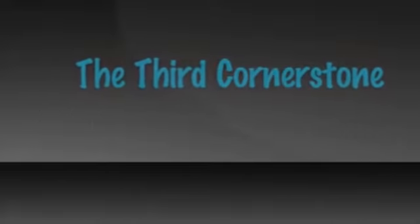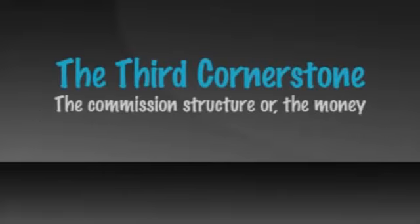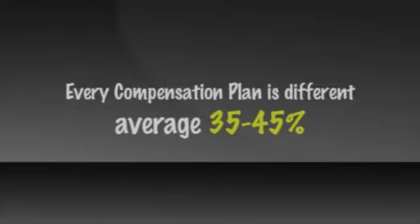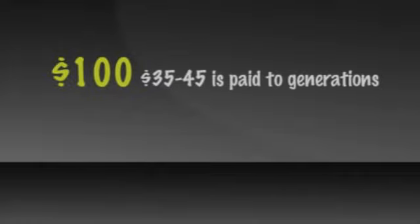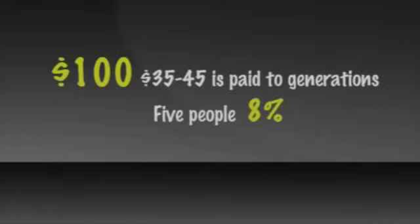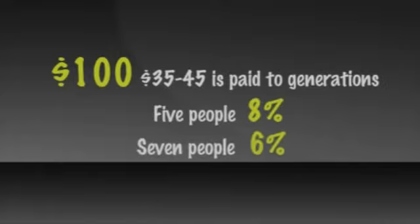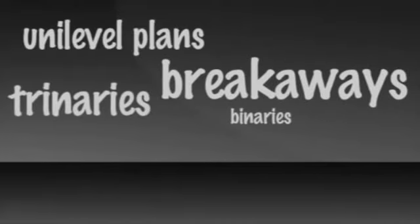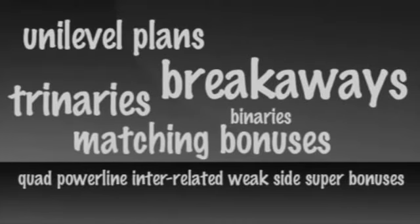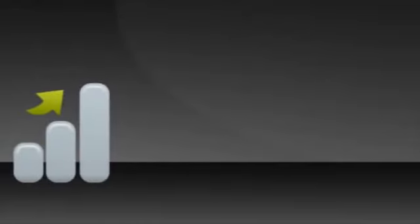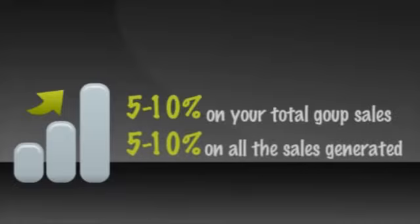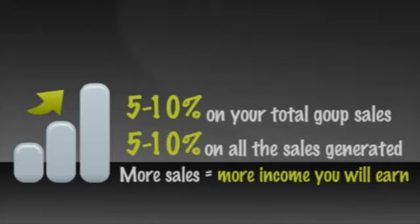The third cornerstone of the four-year career is the commission structure or the money. Every company's compensation plan is different, but they all pay out an average of 35% to 45% of sales. In other words, if somebody orders $100 worth of product, $30 to $45 of that sale is paid to generations of sales representatives above the sale. Five people may each receive about 8%, or seven people may receive about 6%. There are many different creative ways companies figure out how to pay you. Unilevel plans, breakaways, binaries, trinaries, matching bonuses, and quad, powerline, interrelated, weak-side super bonuses. It varies, but you can expect to earn 5% to 10% on your total group sales. In other words, 5% to 10% on all the sales generated by all the reps on your team. The more sales you and your total group produce, the more income you will earn.